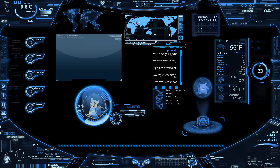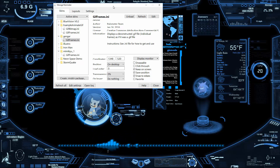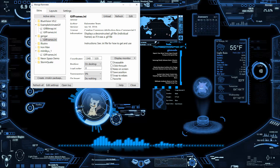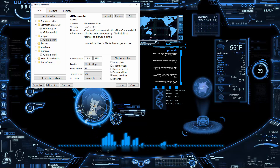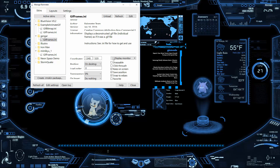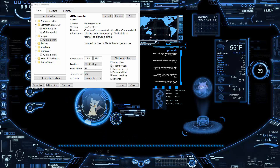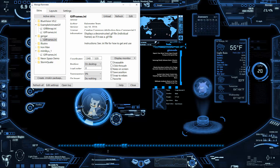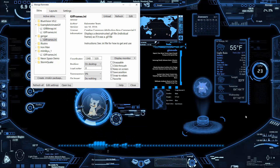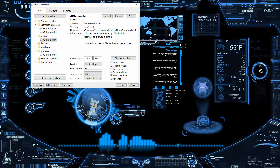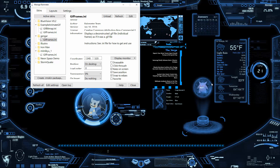One more thing: if you want, you can enable Click Through on a skin. For example, with the Mimikyu skin, enabling click-through on all layers means clicking on it acts as if you're clicking the file directly below it on the desktop. Personally I don't keep files on my desktop, but it's a useful option if you do.